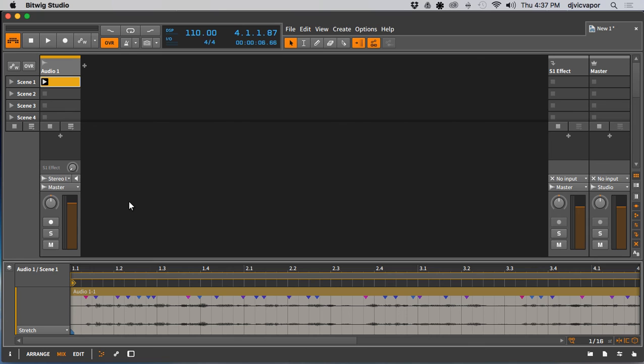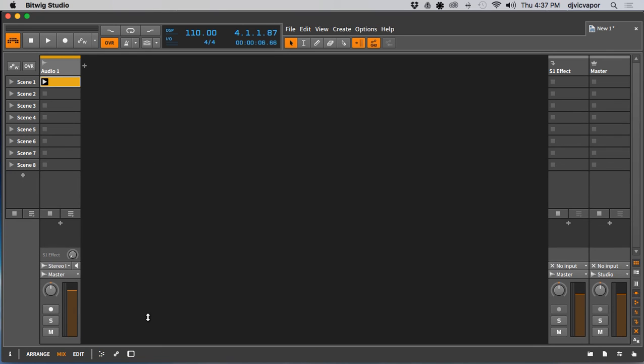That's recording audio into Bitwig. Thanks for hanging out on the channel, thanks for pushing play, and subscribe, like and share and all that fun stuff. All right, you guys have a great night.